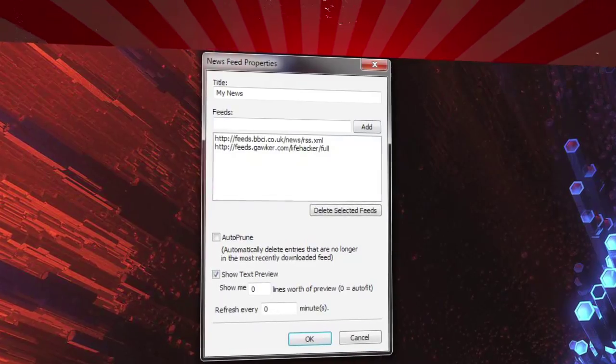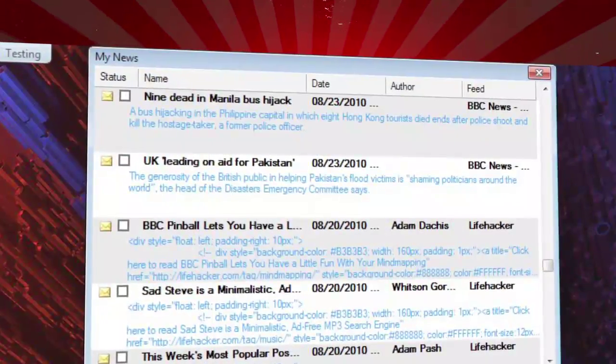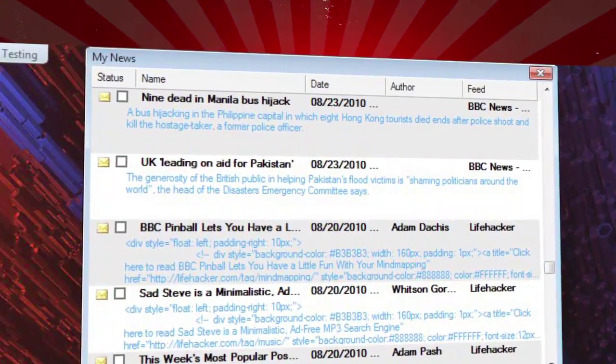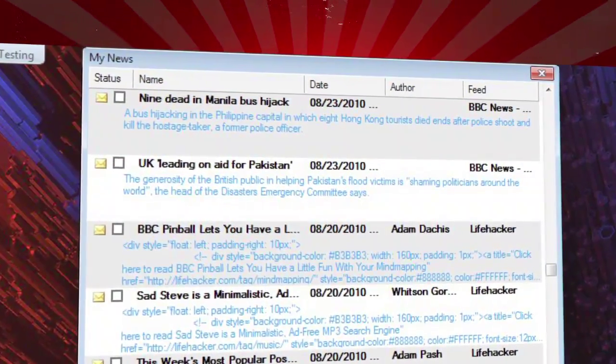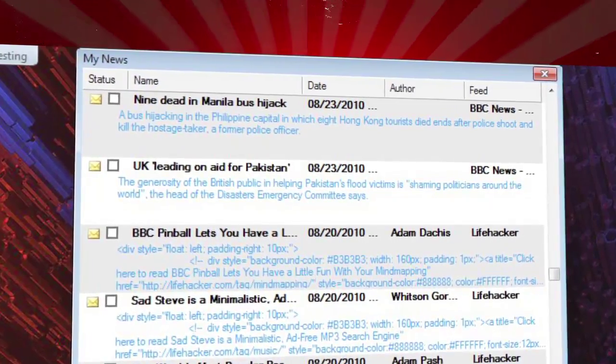Just paste in any RSS feed URL and you'll get that content in your widget. Though be warned, it doesn't always display HTML correctly.